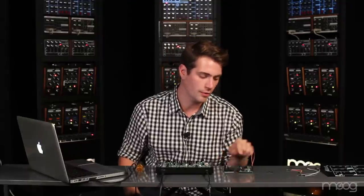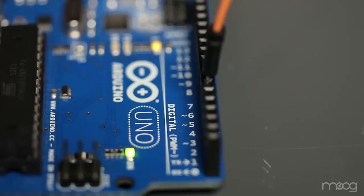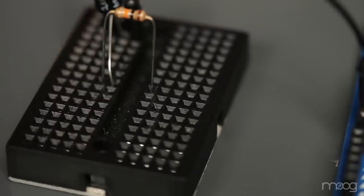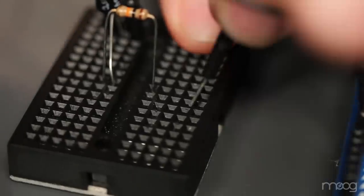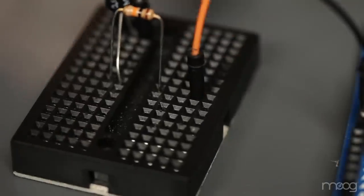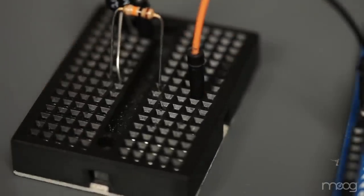You'll see next to the number 6 that there's a little squiggly line. This means that this output sends a pulse width modulated signal. Take that PWM output of digital 6 into the other end of the resistor.